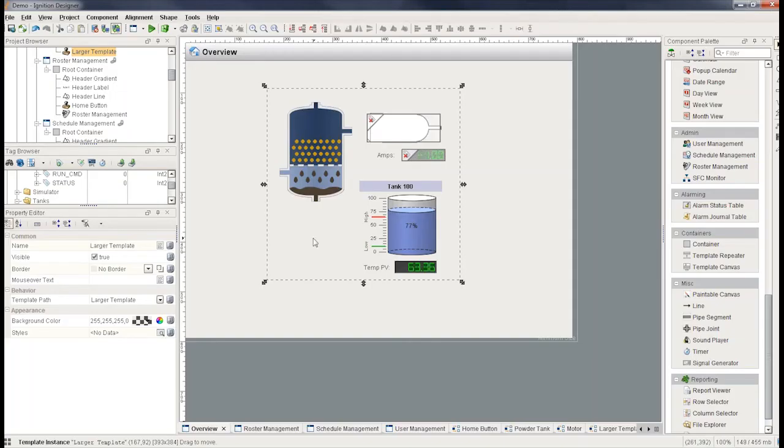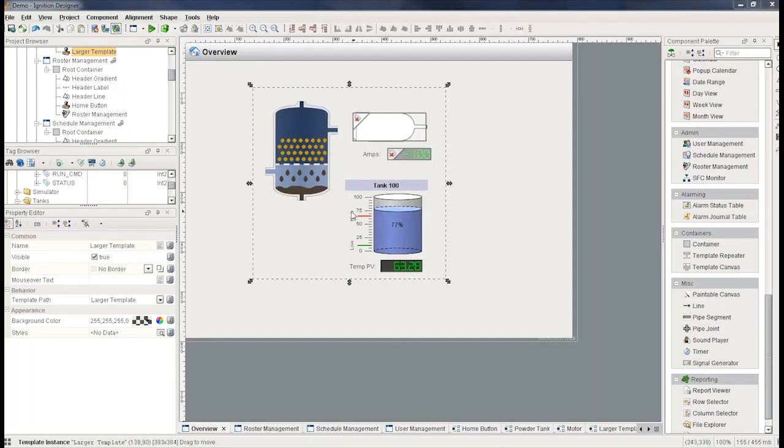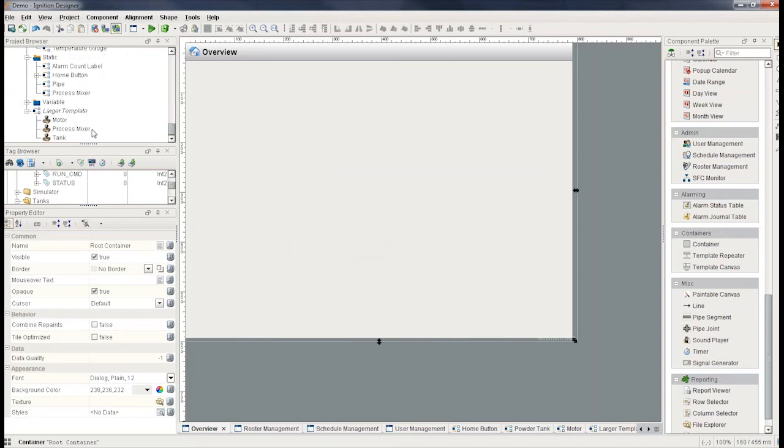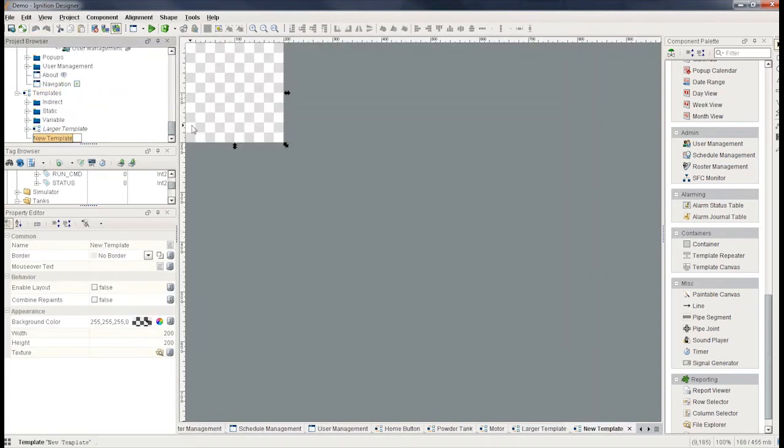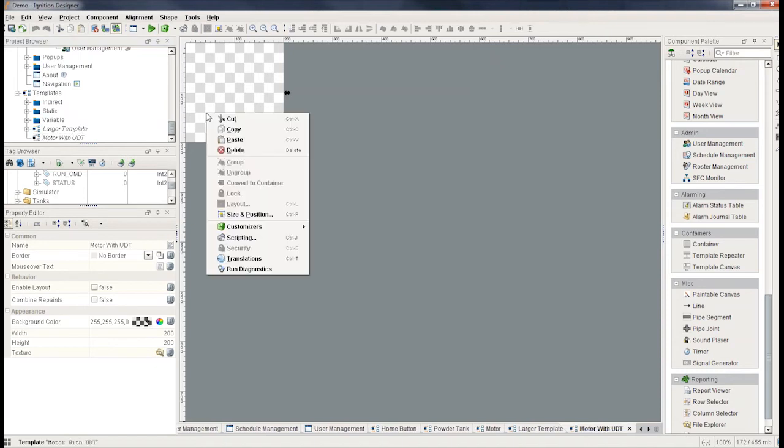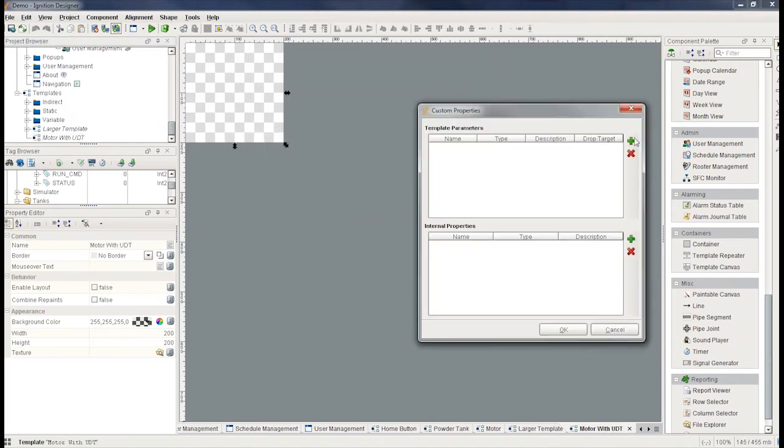So I'm going to go to my designer. The last one I'm going to create over here is again a UDT. So I'm going to create a new template. I'm going to call this motor with UDT. And again, I'm going to add a parameter to it. Right click on my custom properties.